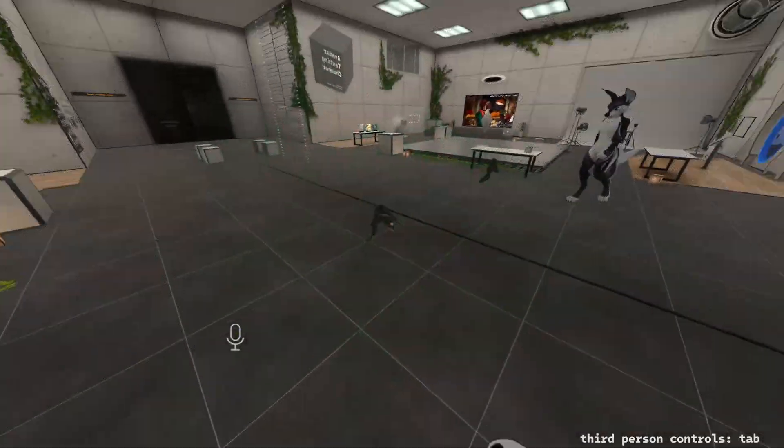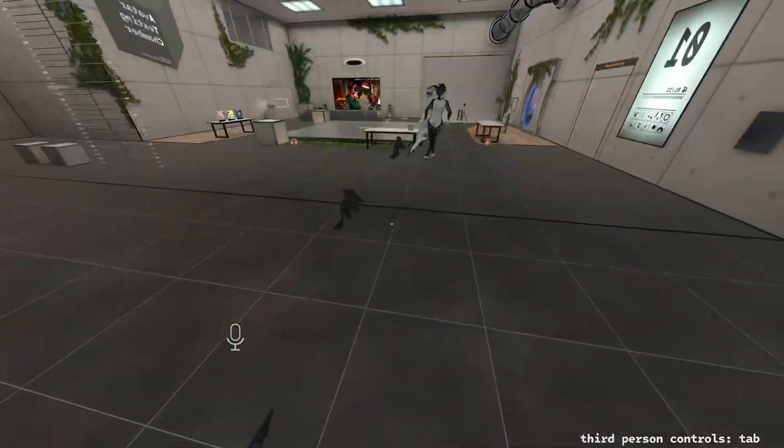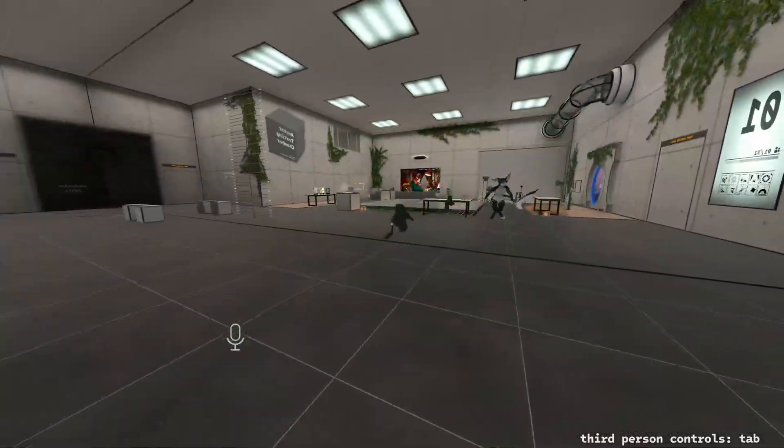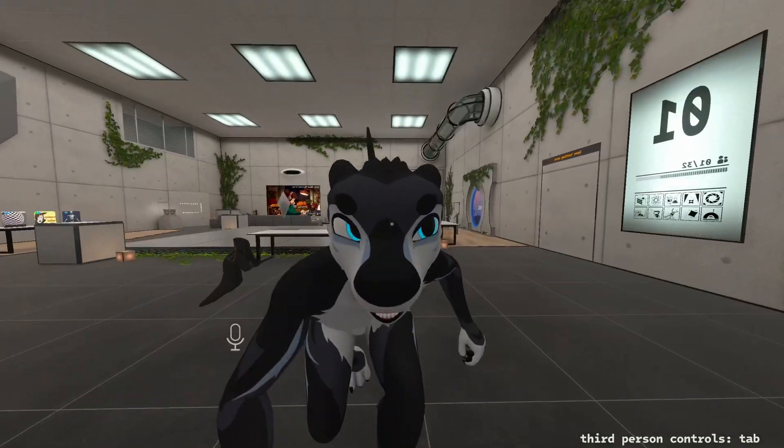Yeah, that's about it. This is how you set up and use the screen space hypno mask in VRChat. Have fun!